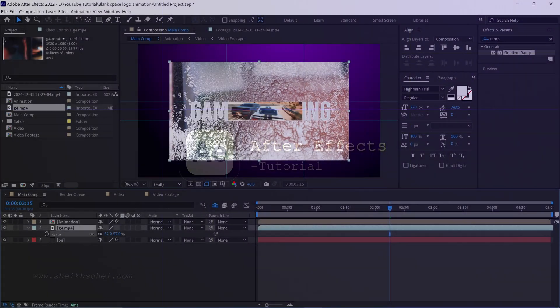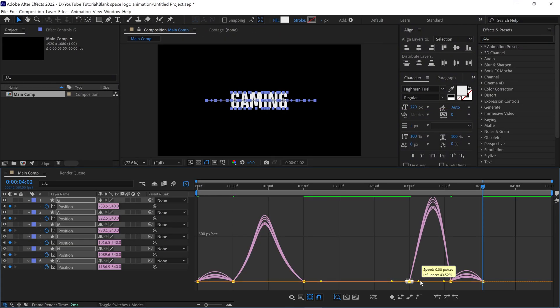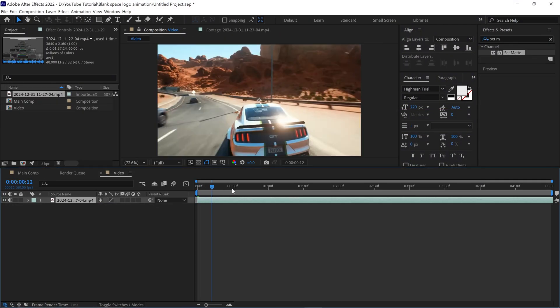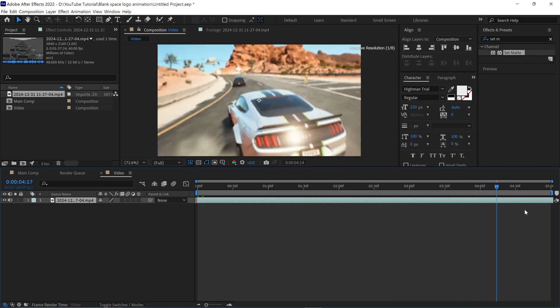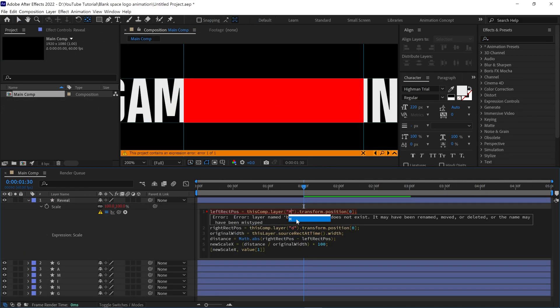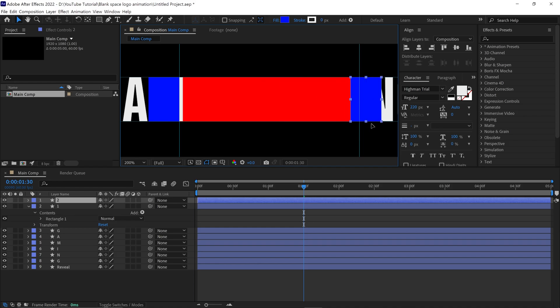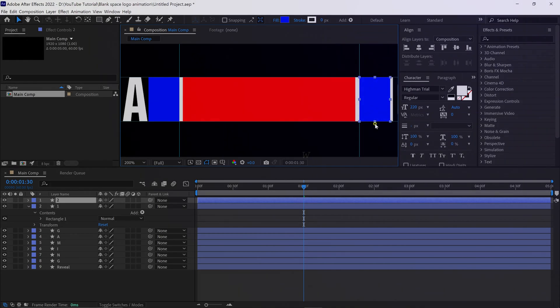In today's video, you'll learn how to animate text and create an impressive intro animation. I'll also share some pro tips along the way, so make sure to watch till the end. Alright, let's dive into After Effects.